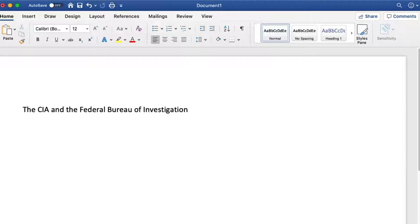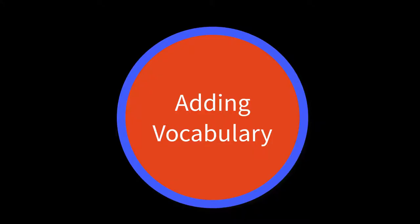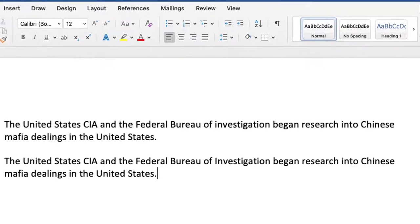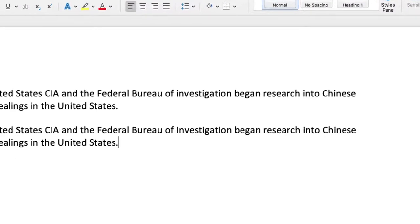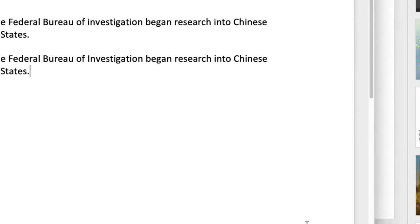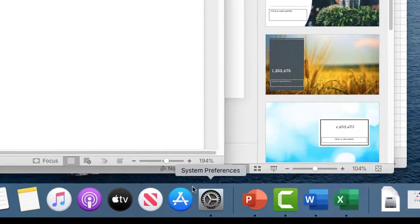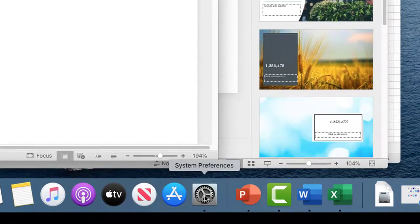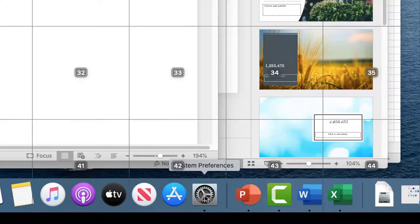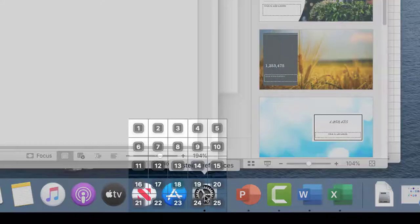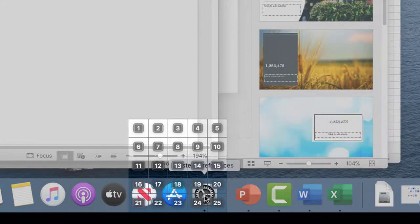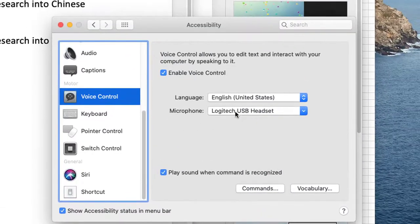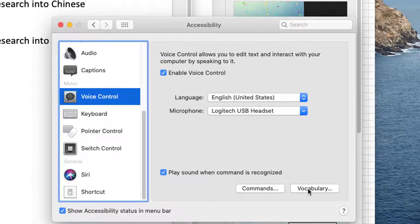And now we're going to move on to how to deal with adding vocabulary. If you want to create new vocabulary, let me show you how to do that. So what you're going to do is you're going to come down here to system preferences. Wake up. Show grid. 42. 19. And I'm going to go to vocabulary.